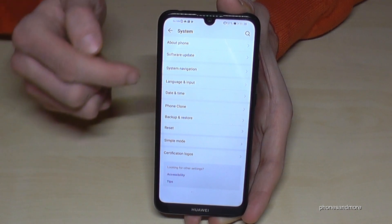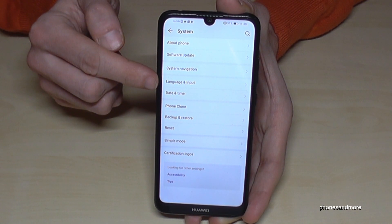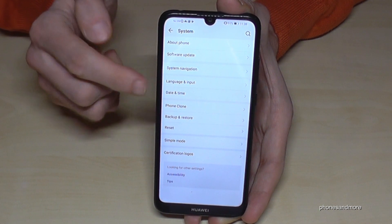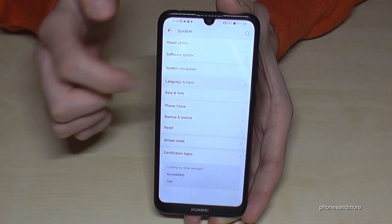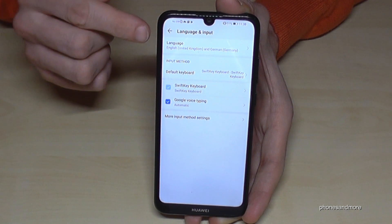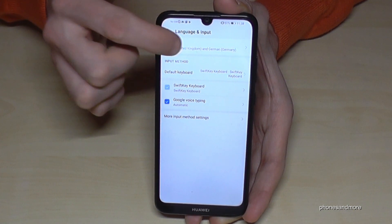Now we need the fourth point, which is Language and Input. And then we need the first point, Language.